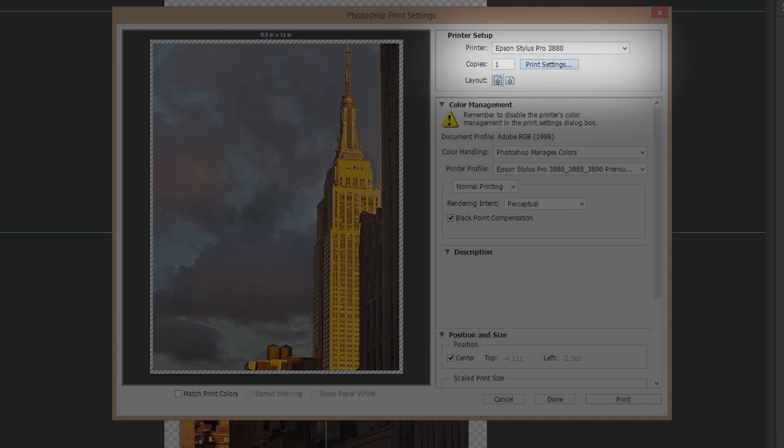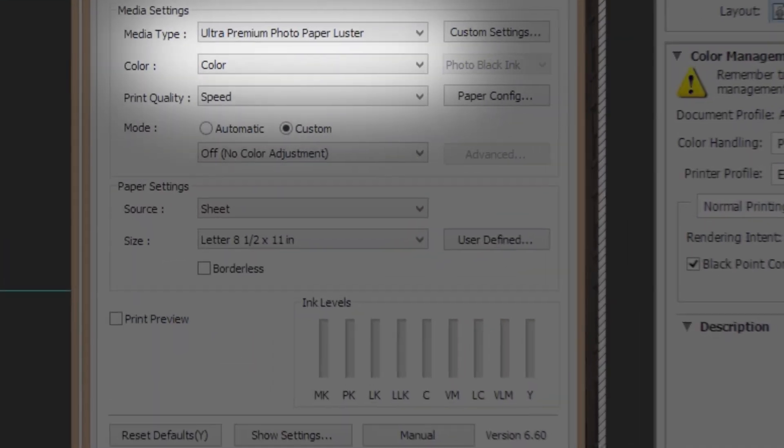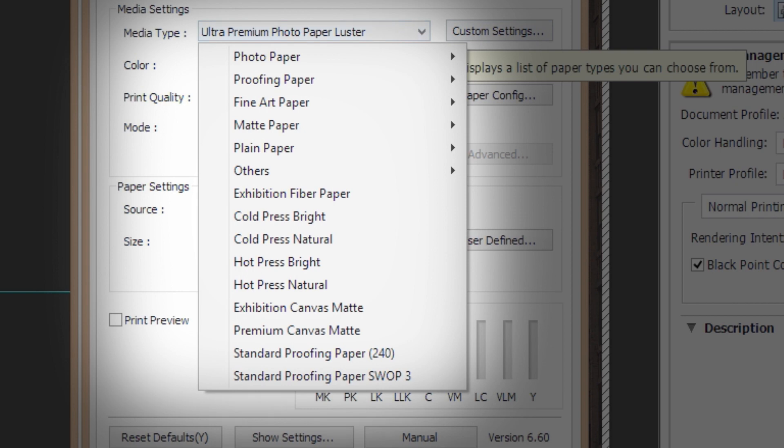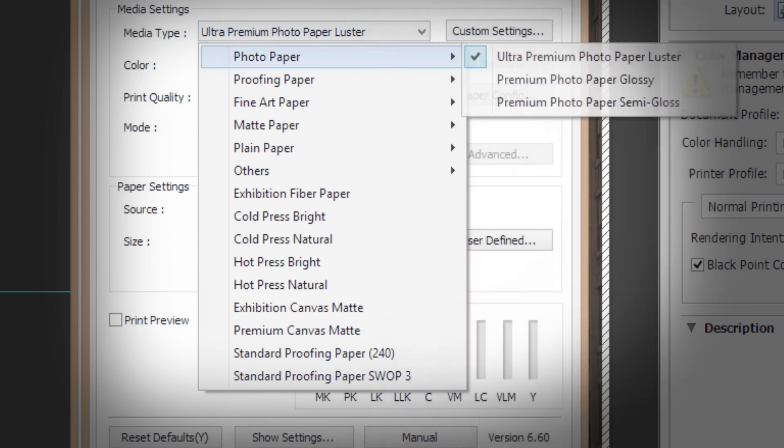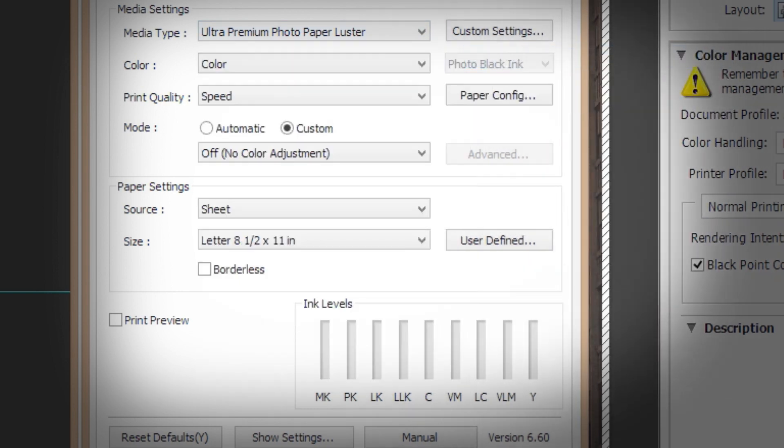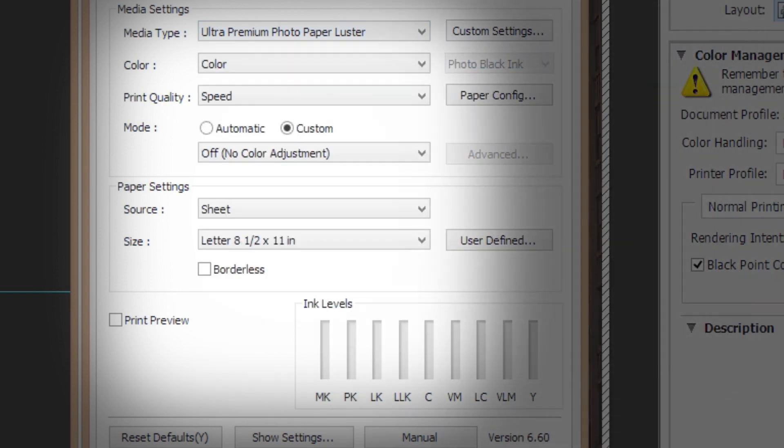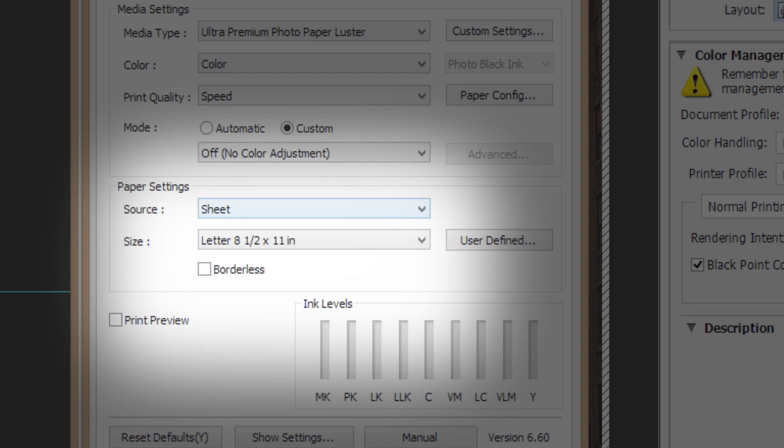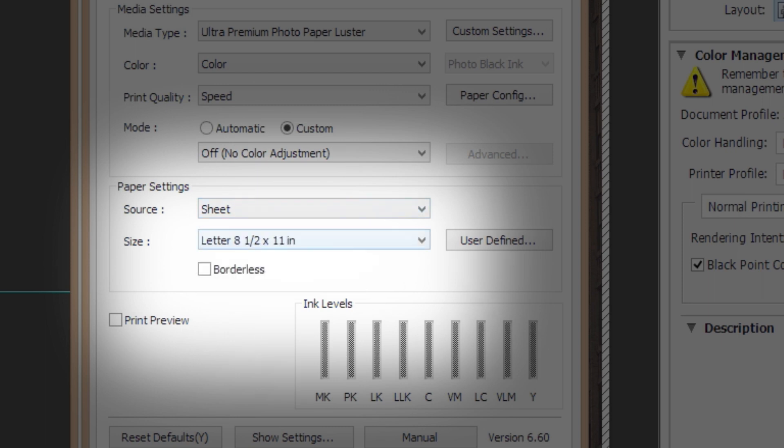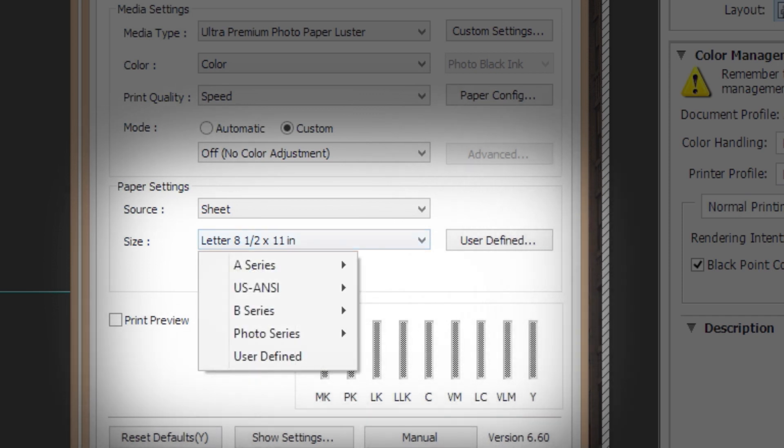Click Print Settings, then select the media type that matches the type of paper that you have loaded into your printer. After choosing your paper type, use the Source menu to specify whether you are using sheet or roll media and confirm the appropriate size of your paper.